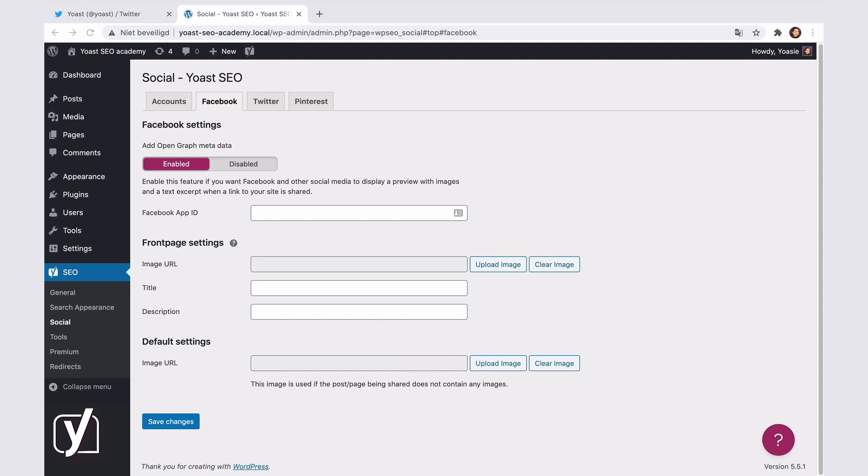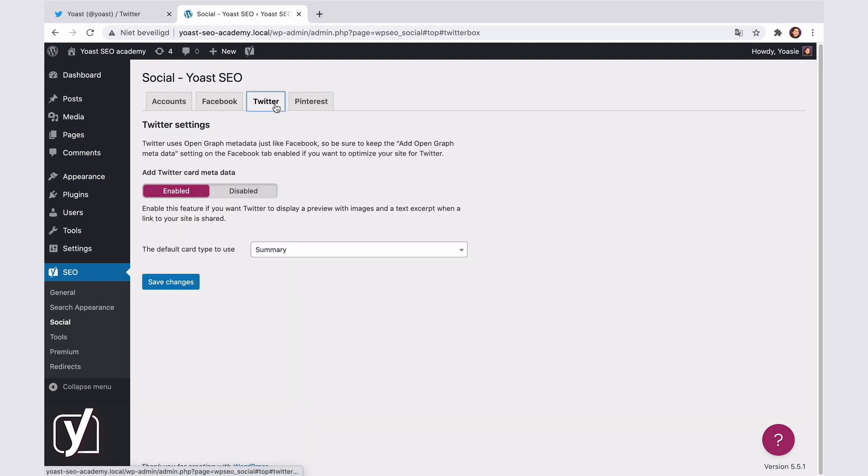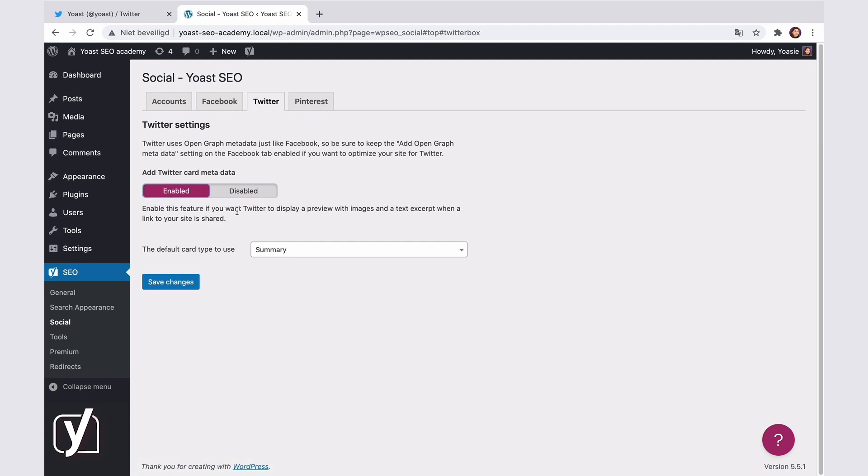That's it for Facebook, now let's see what's in the Twitter tab. Again, we have a toggle to enable the Twitter card's metadata. That's already done. And now, there's only one setting. In this drop-down menu, you can select whether you want your Twitter shares to show a summary or a summary with a large image.